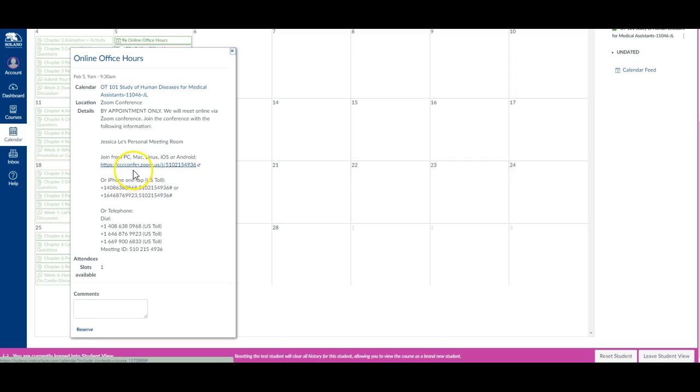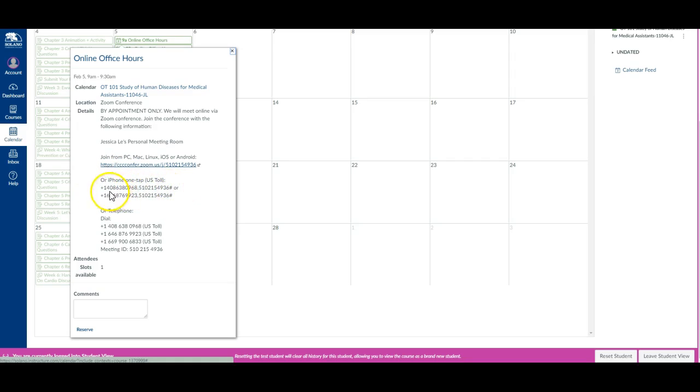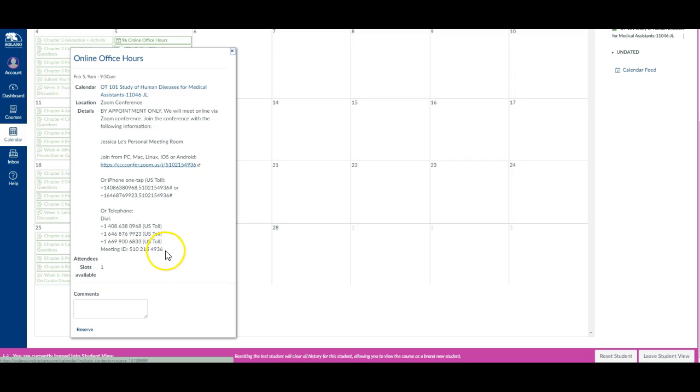You just basically click on this link here. If you want to video conference, we can do that. Otherwise, you can tap to call in from these phone numbers if you have an iPhone, or you can dial in if you're dialing in from anything other than an iPhone. You'll need to put the meeting ID in. That is it down there.